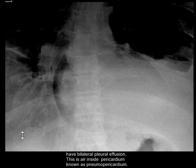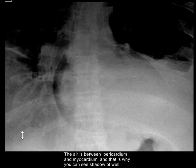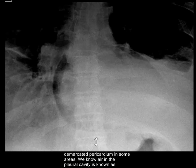This is air inside the pericardium, also known as pneumopericardium. The air is between the pericardium and myocardium, and that is why you can see the shadow of a well-demarcated pericardium in some areas.